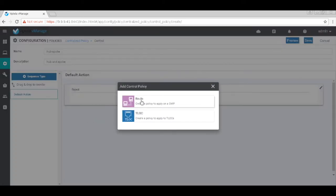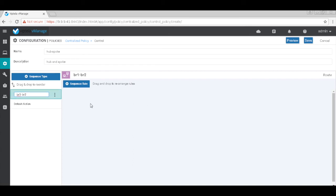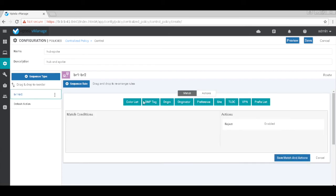Here we'll choose route because we are trying to control the route distribution. And let's rename this to BR1 and BR2. Let's add our first sequence and then match the site.